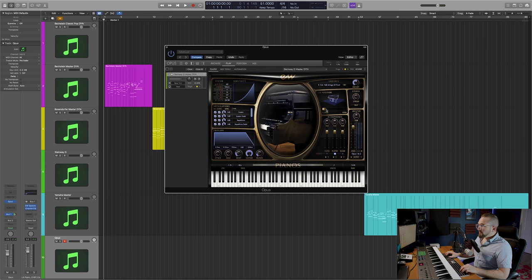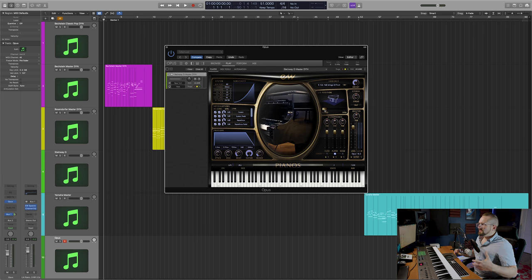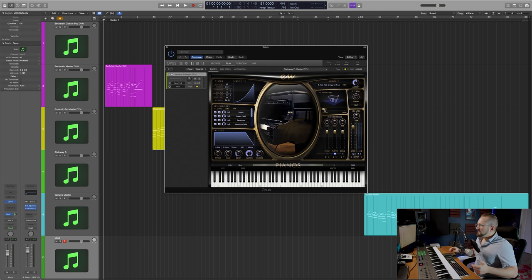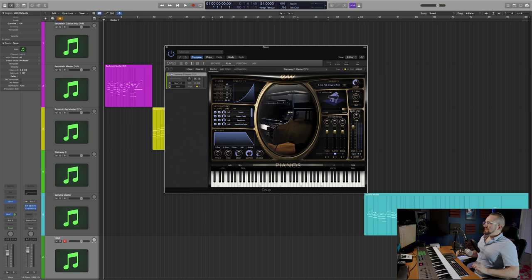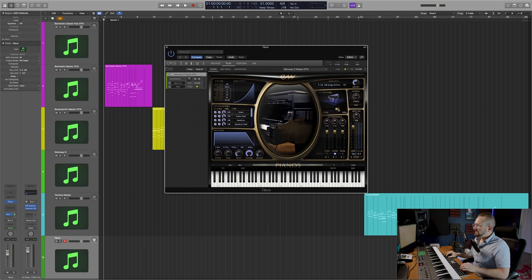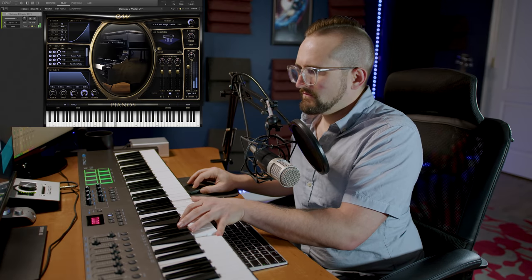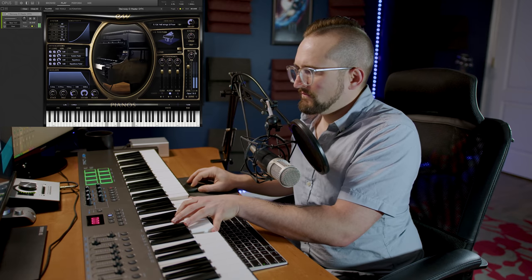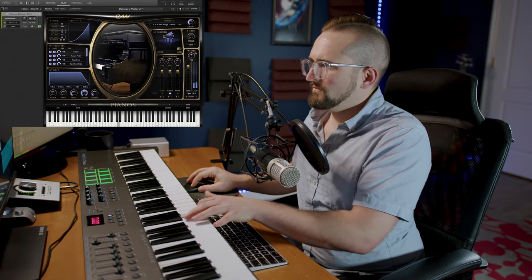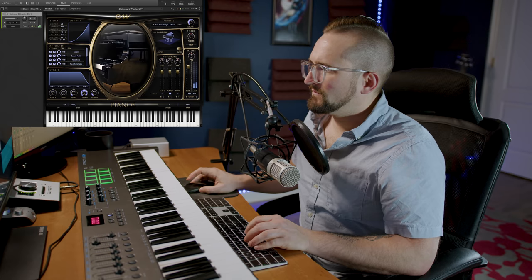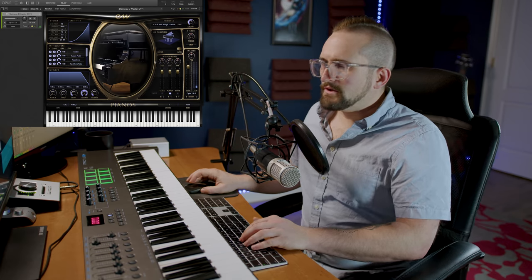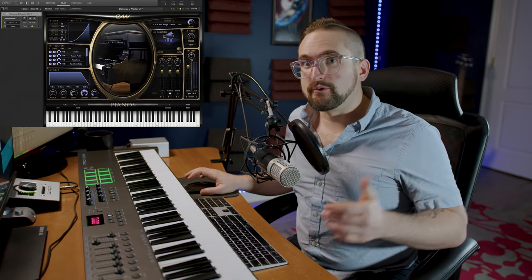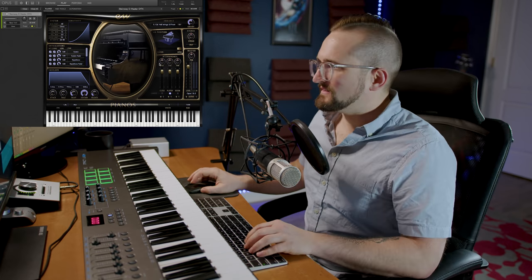Then we have the lid position. Closed gives you this really warm and intimate sound. And then open is going to give you this big, full and lush sound. You can hear that really does have quite a profound effect on the sound.